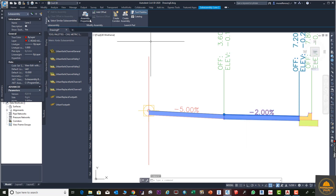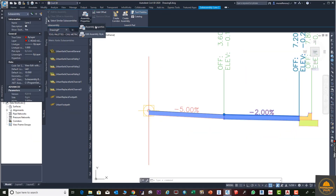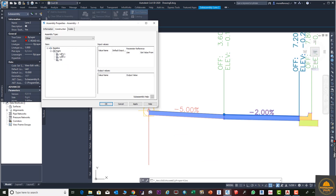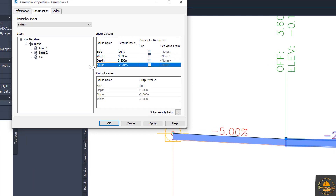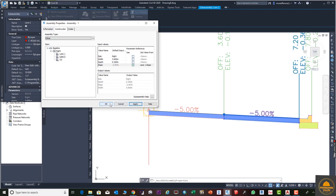Click on the assembly, go to Assembly Properties, then select the Construction tab. You can see all parts listed: Lane 1, Lane 2, and the Curve Gutter. Go to Lane 2, find the Slope option, and check the checkbox there. From the dropdown, select Lane 1 Slope to link Lane 2's slope to Lane 1's slope, then click Apply. You can see the slope of Lane 2 has now changed automatically to match.